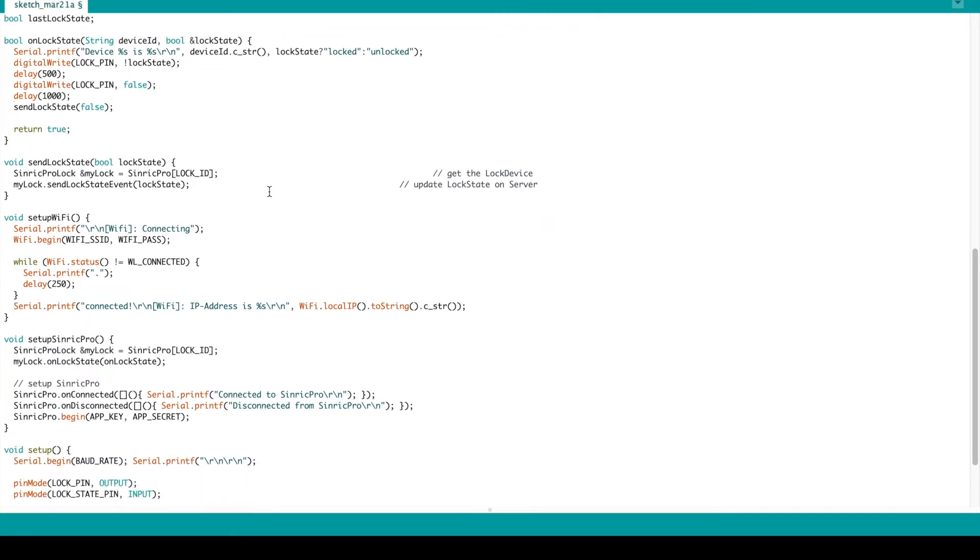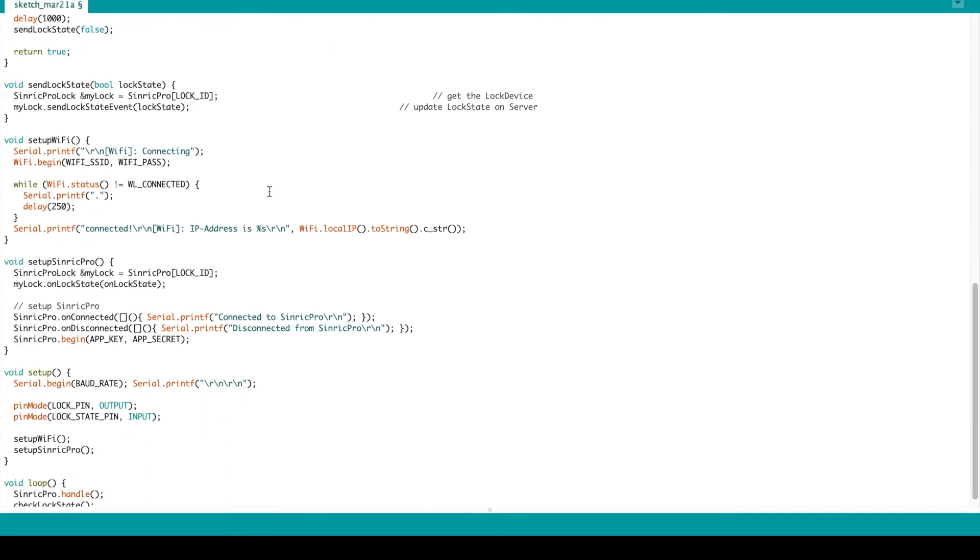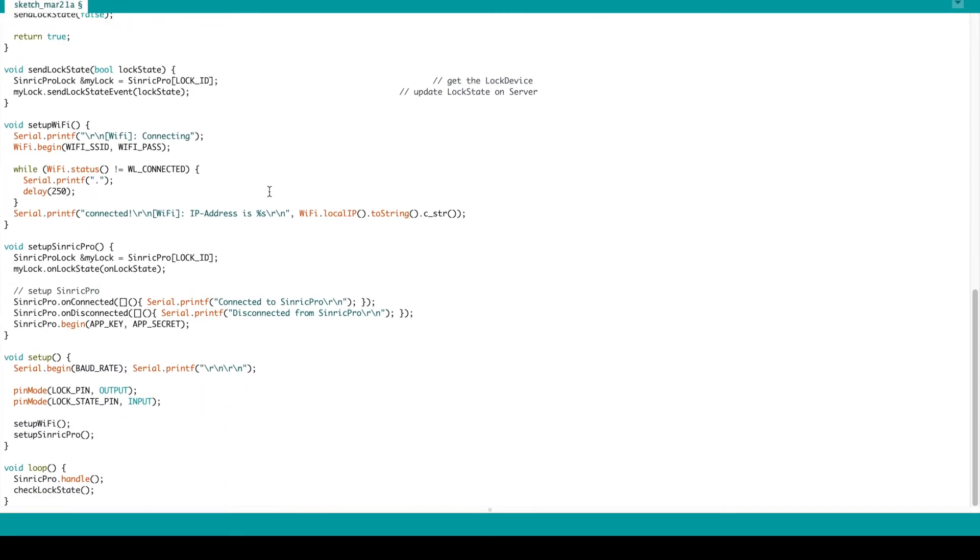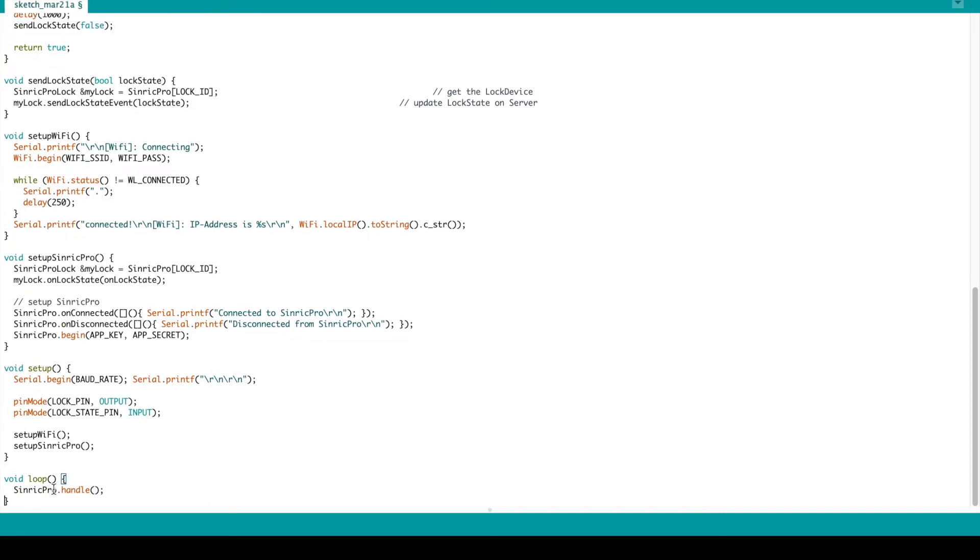Okay, and after one second I will send the lock state to false because it's locked. So this is the situation. It's finished. We need to remove this function and we are ready.